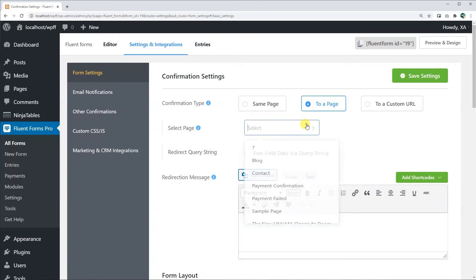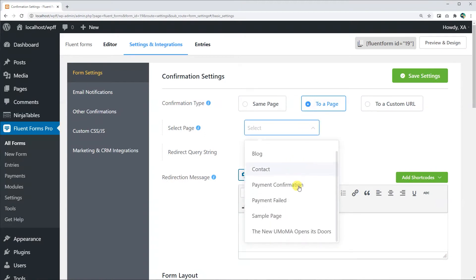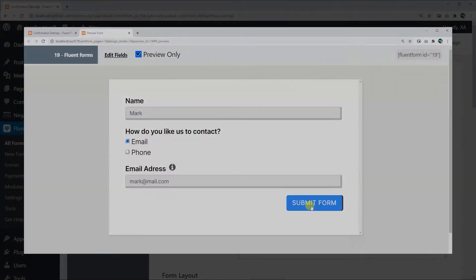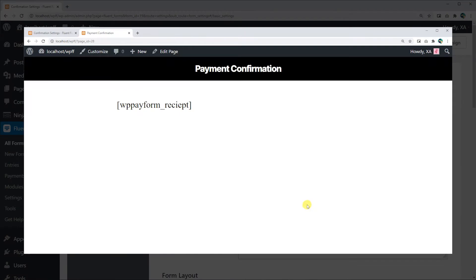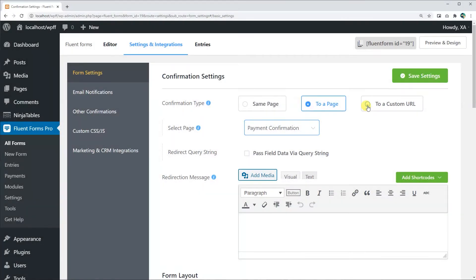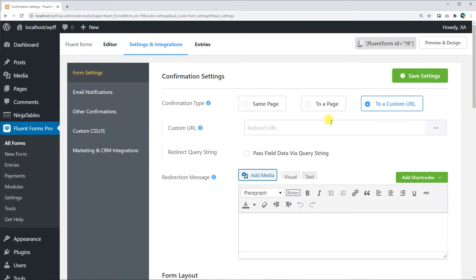You can direct your subscribers to a page of your own website with the To a Page option. Simply go to the drop-down menu and select your page. But if you want to redirect your subscribers to a page or website that is not in your domain, select the To a Custom URL option. Put the URL of your desired page or website in the Custom URL field.